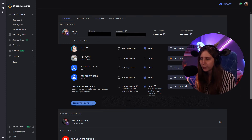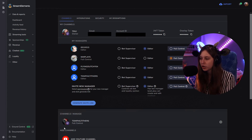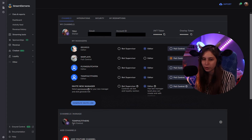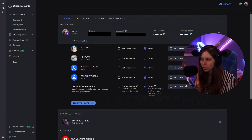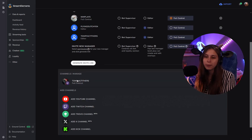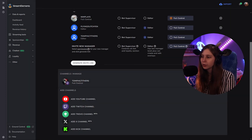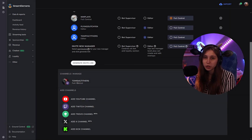On this page itself, you can also see channels you manage. You can see that I have full control on Tom's channel, so I am a moderator on Tom Phil Titter's channel.